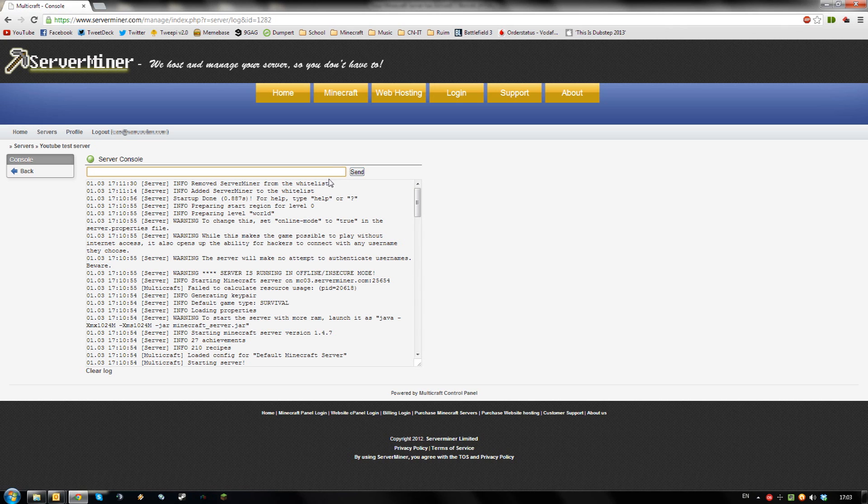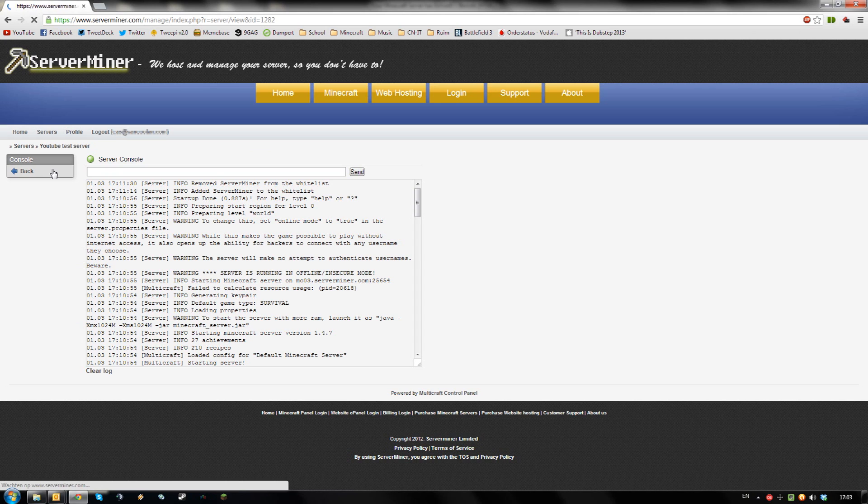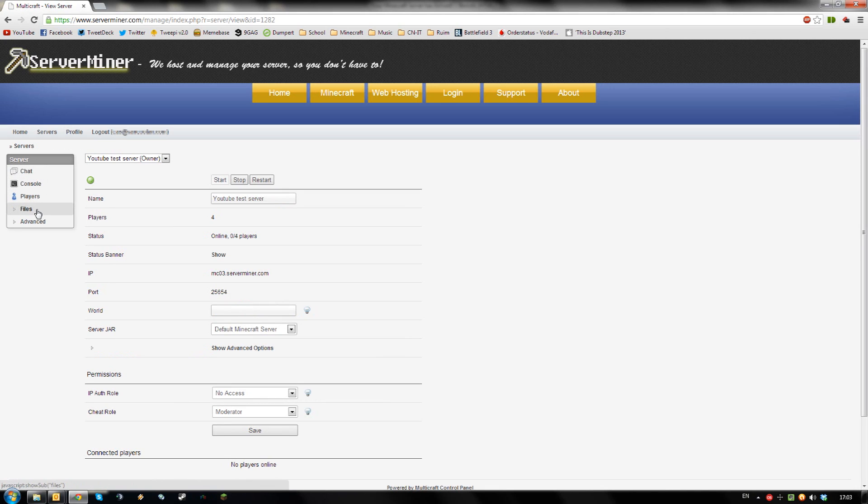As you can see ServerMiner is now removed from the whitelist. You can also manage your whitelist from your file system.